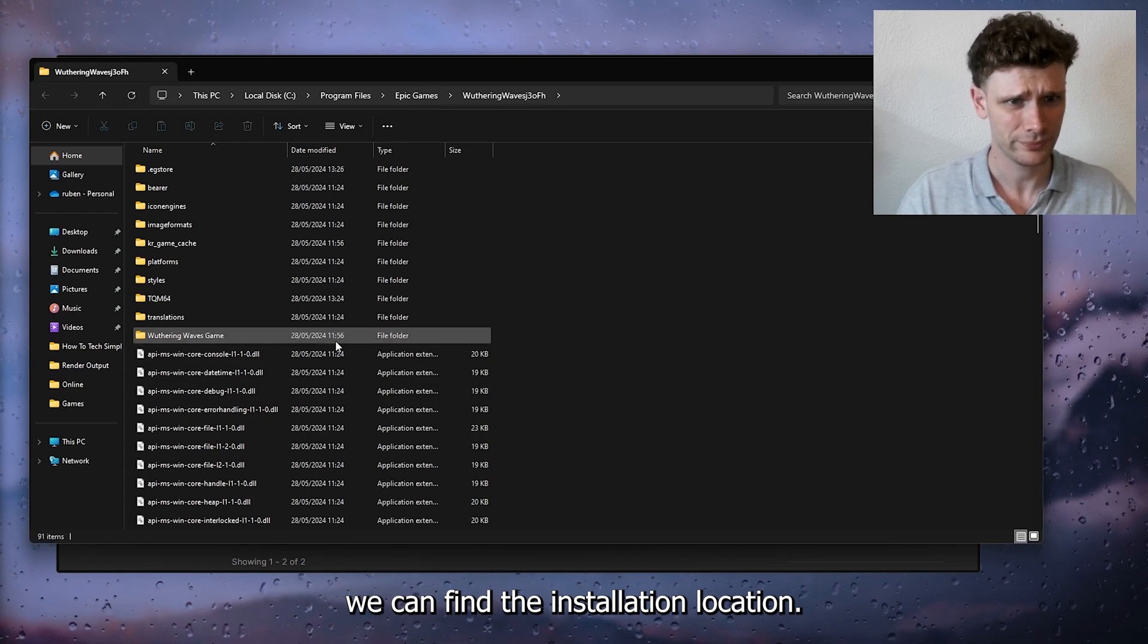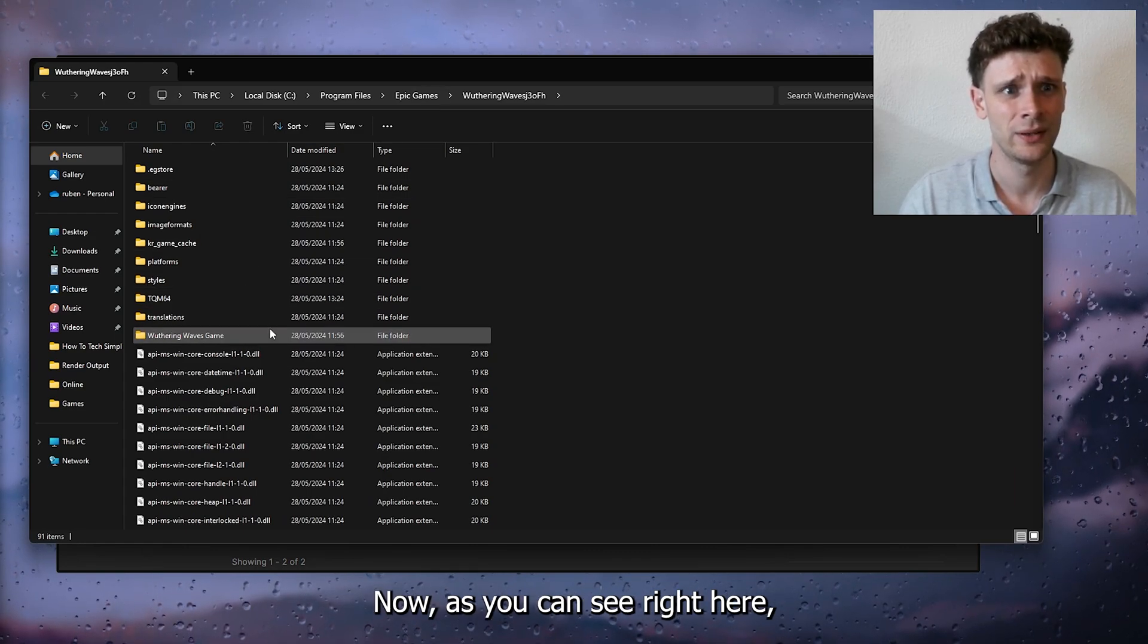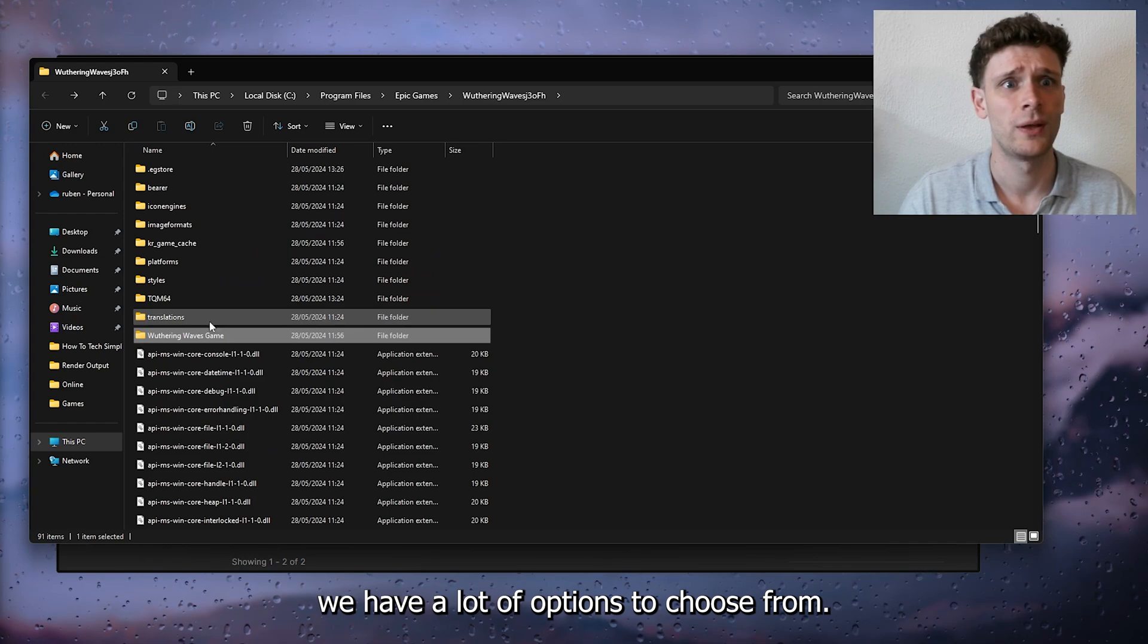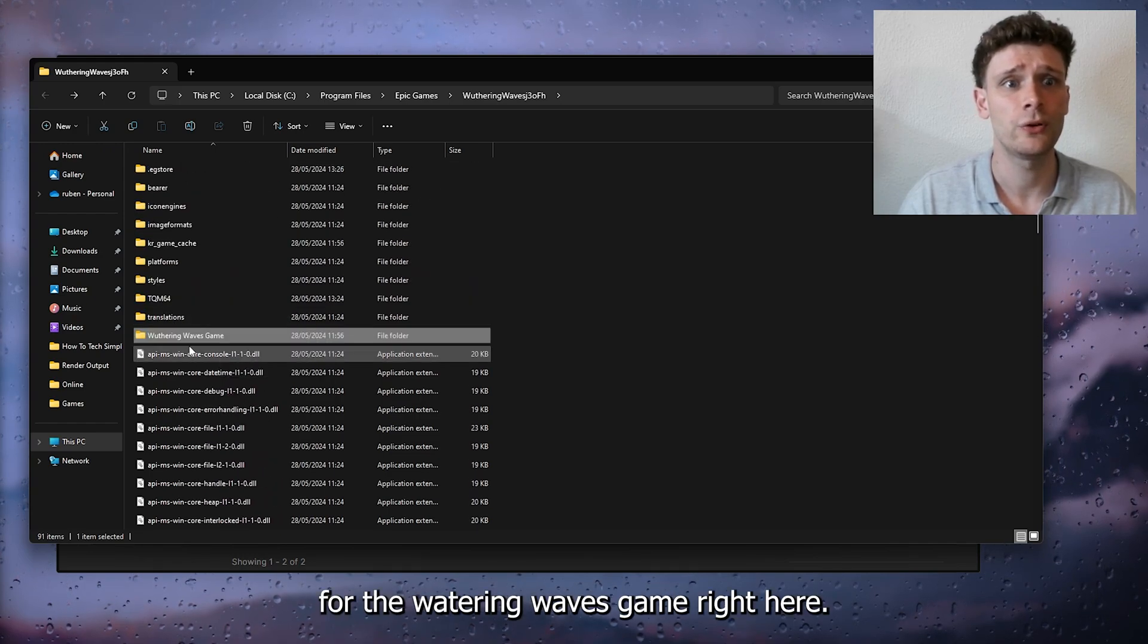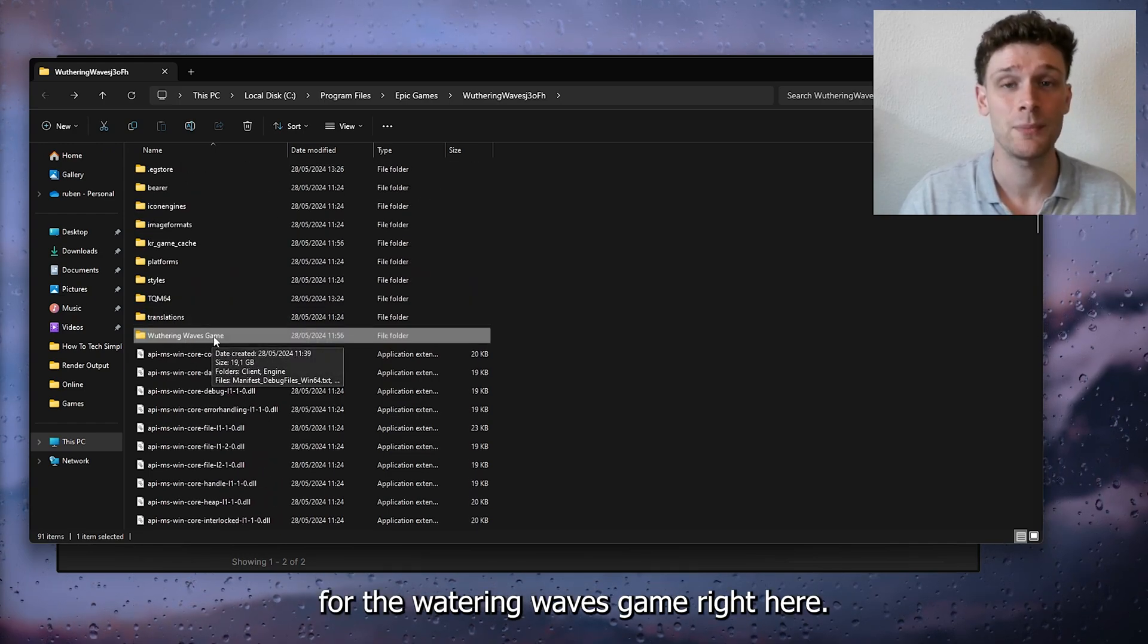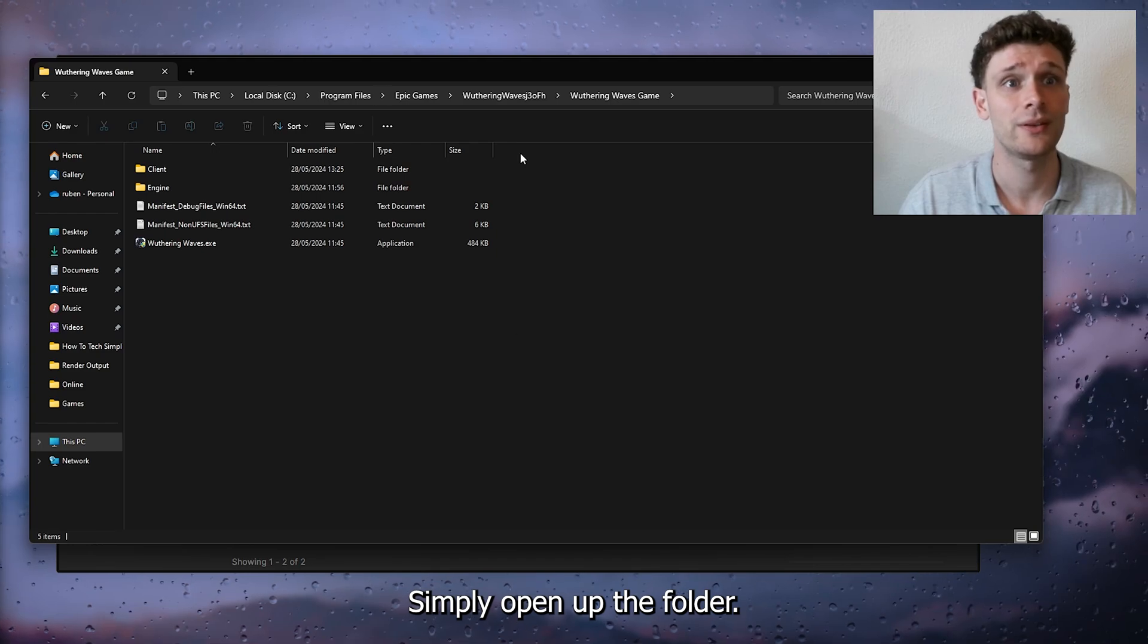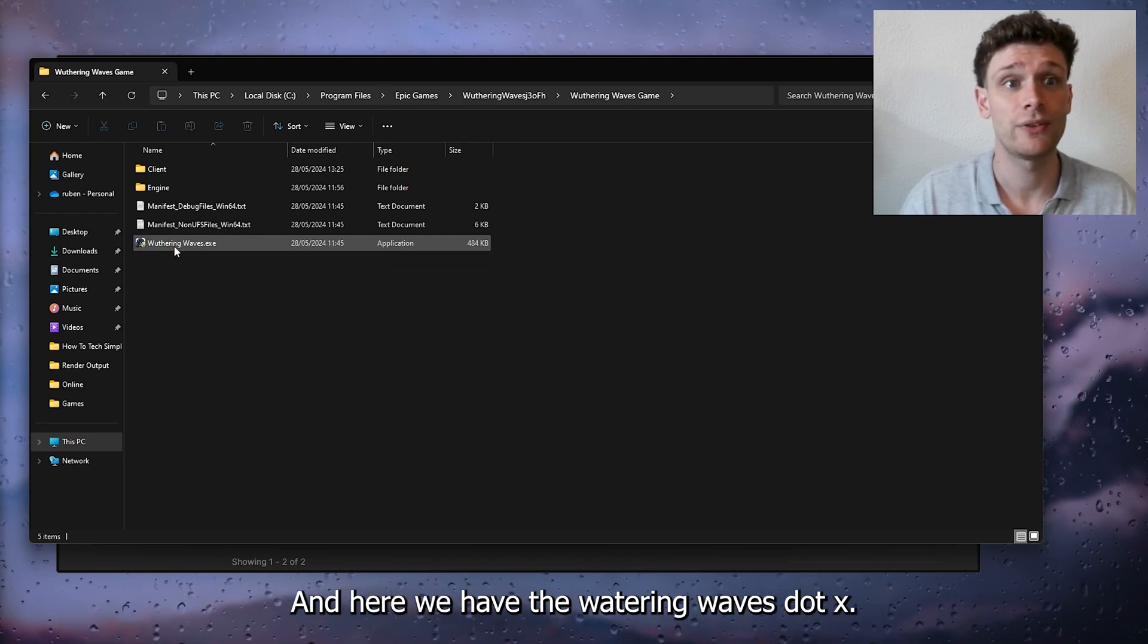Inside Manage, you can find the installation button and the installation location. We have a lot of options to choose from. Look for Withering Waves, open up the folder, and here we have the Withering Waves exe.